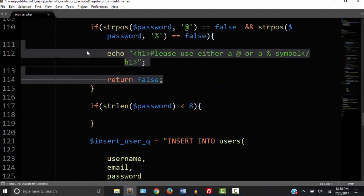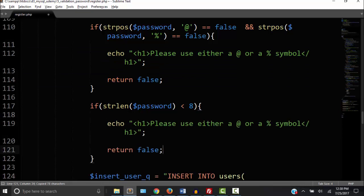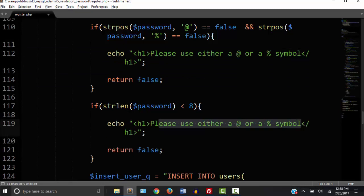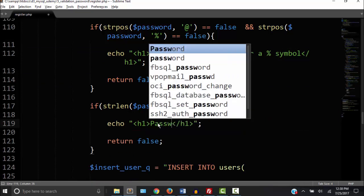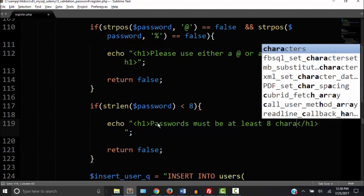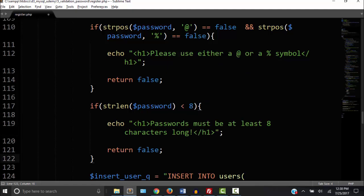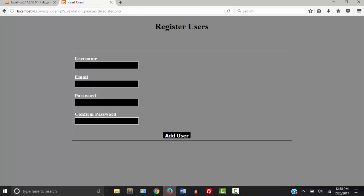So I'm just going to copy this right here, paste it right inside the curly braces and then change the string. Let's say passwords must be at least eight characters long. Okay so let's go try it out.